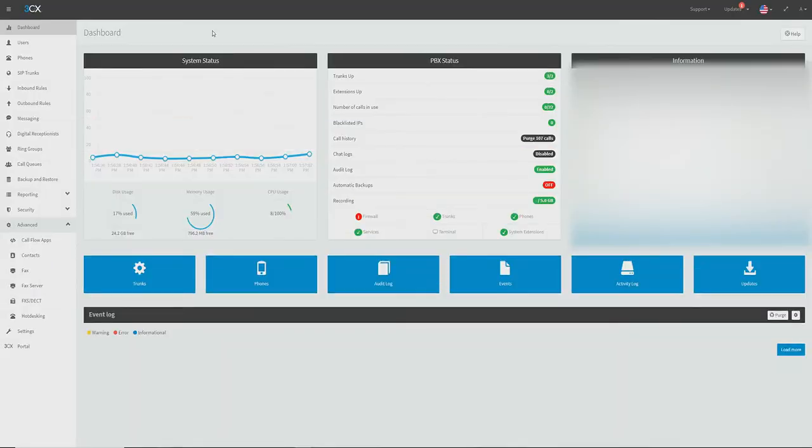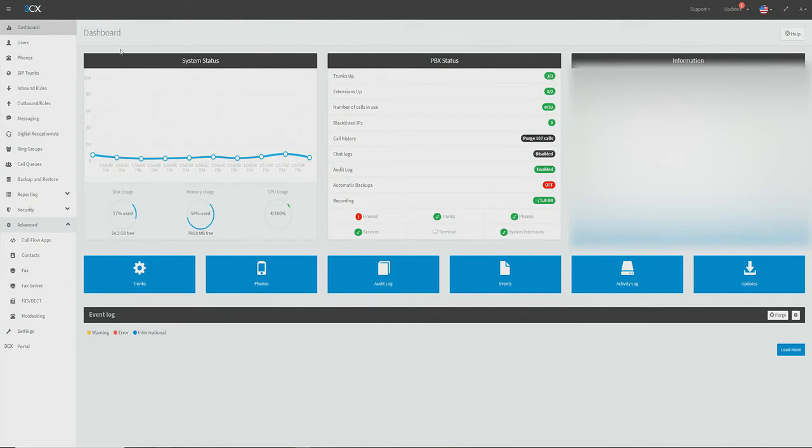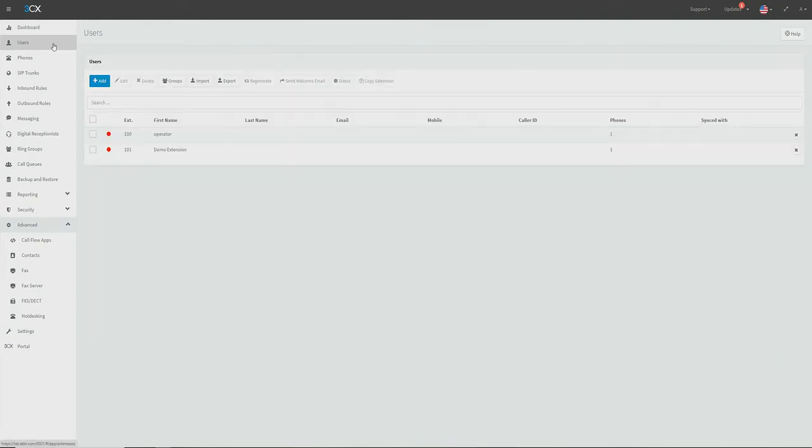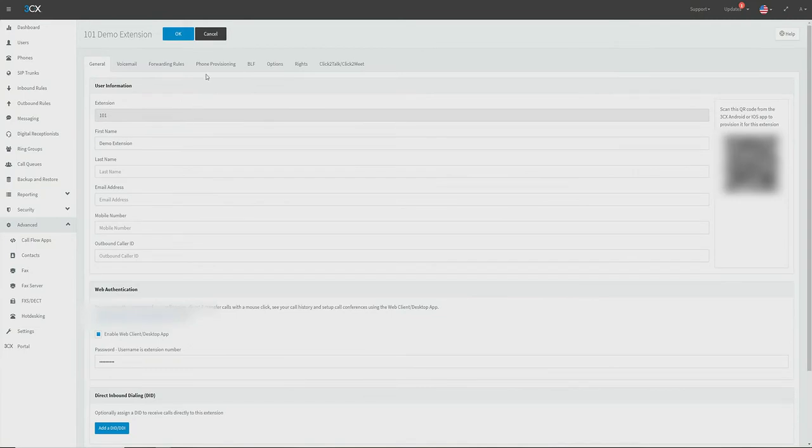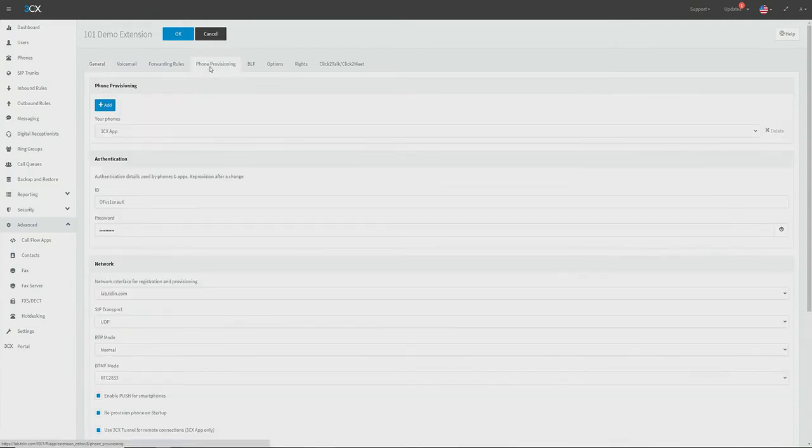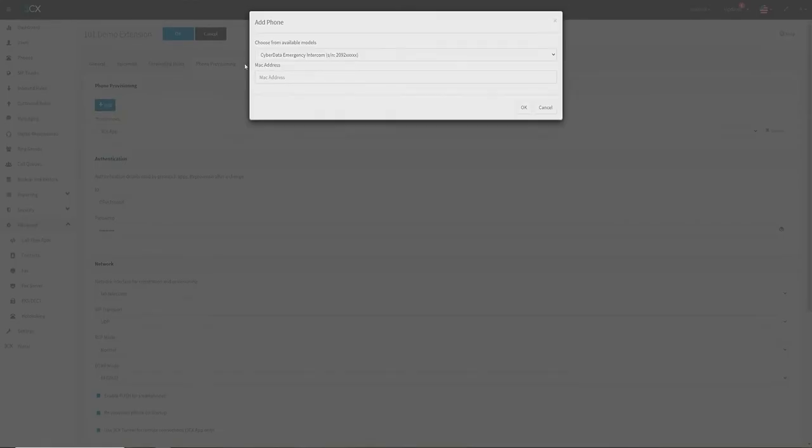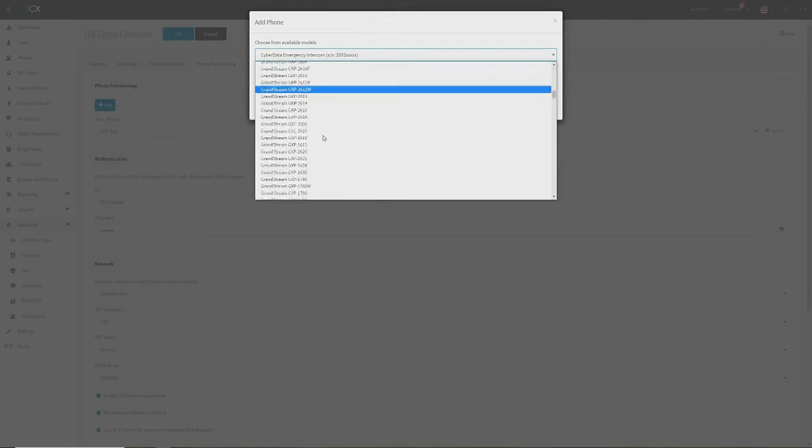Starting off on our 3CX dashboard, we're going to navigate to the users tab and from here we're going to select the extension we wish to provision our phone to.